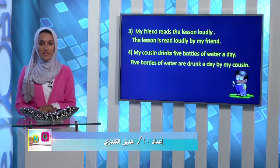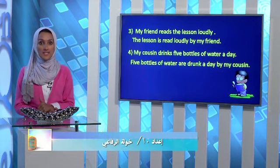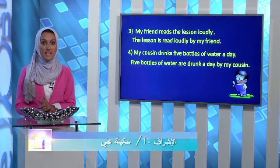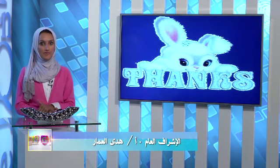Today, my dear students, we have studied some new vocabulary about doing experiments, the passive voice, and answered questions related to the passive voice. I hope that you have enjoyed today's lesson. See you soon with more interesting things to learn. Bye bye!